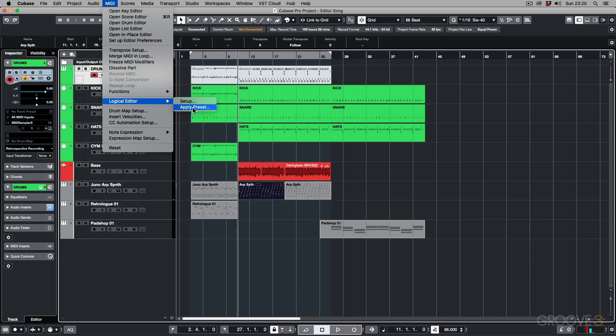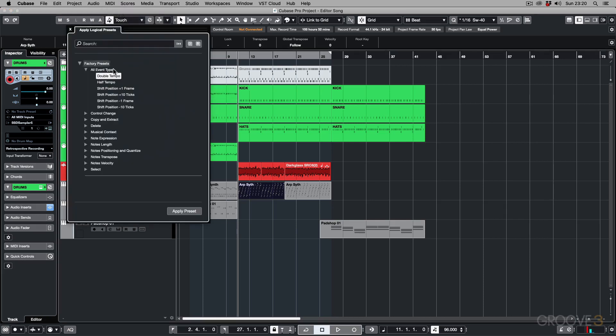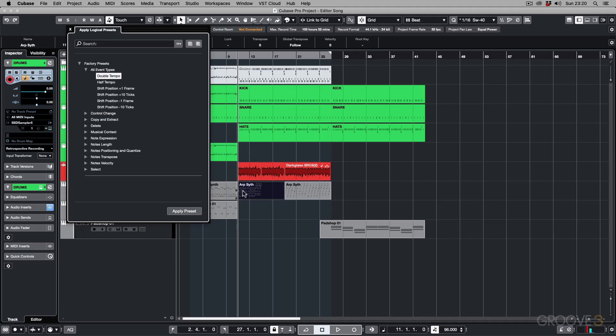Just to show you the difference, if I hit Apply Preset, it's going to bring up all the presets, and I can select which one I want to apply. So I can take this preset, I'm going to double the tempo, and hit Apply, and you can see that MIDI data changes over there.